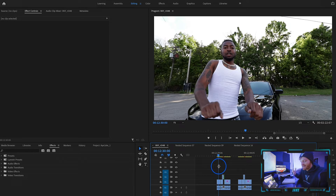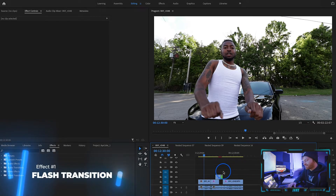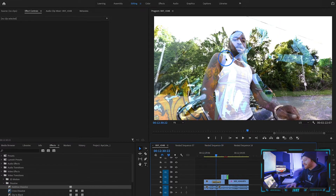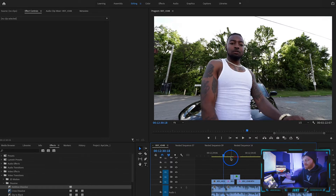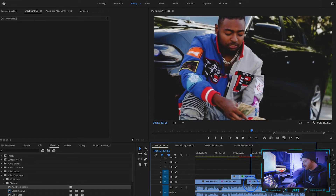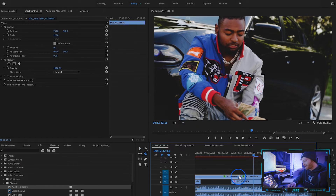This first effect we're going to cover today is basically just a flash transition. A lot of people get flash transitions confused with additive dissolves in Adobe Premiere Pro. If we take an additive dissolve under our transitions, you can see when we go to the middle it's like this cross dissolve. In order to make a flash transition, we need to determine where we want the flash to happen — right on that kick, right in the middle there.